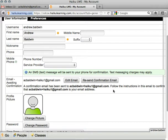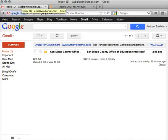So from here I'm going to go over to my email account. For me, this is in Gmail, and I see I've got a new message from the San Diego County Office of Education.